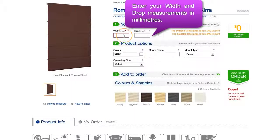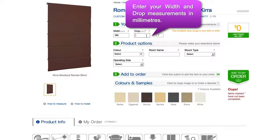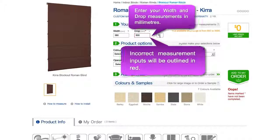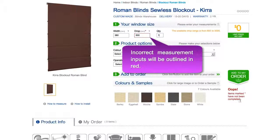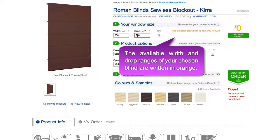Enter your width and drop measurements in millimetres. If you have entered an incorrect measurement, the field box will highlight red. Please refer to the orange text to the right for available size ranges to enter correct measurements.